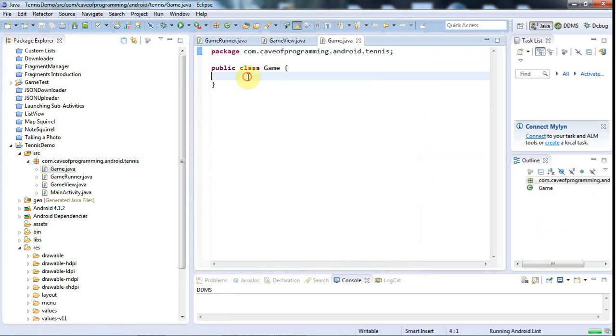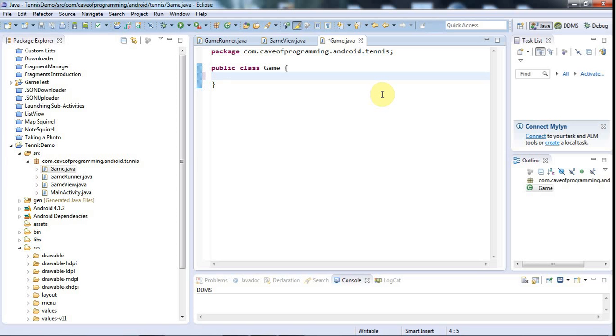And I want my game to have several kind of phases to it, so it's going to have, we're going to of course need to have a constructor, and to the constructor I'm going to have to supply some things.